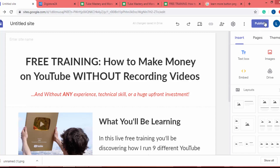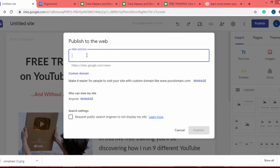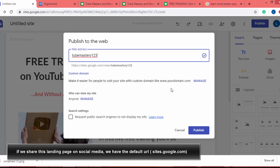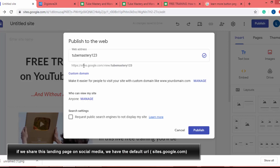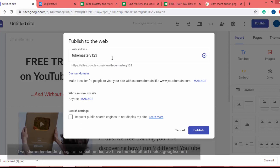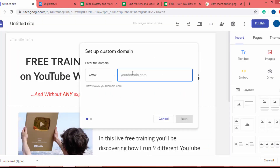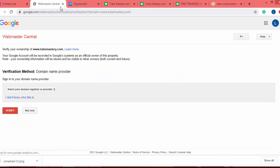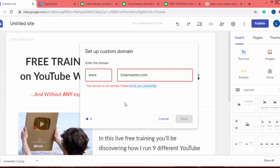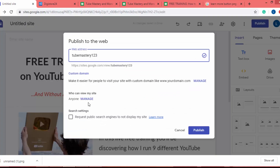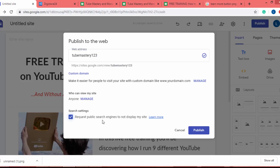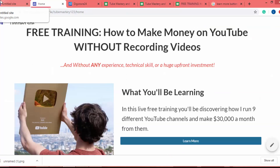I click the publish button. I add a URL such as 'themastery123', and here I can also add a custom domain. If you want to use a custom domain, click the manage button, click start setup, and add your domain — for example, tubemastery.com. Then verify your ownership and go through the process. In my case I won't add a domain right now, so I click cancel. Under 'Who can view my site', set it to Anyone, click the check button, then click Publish.